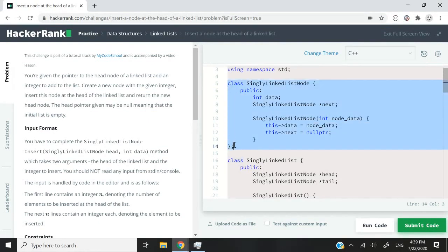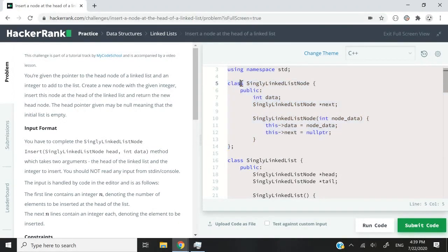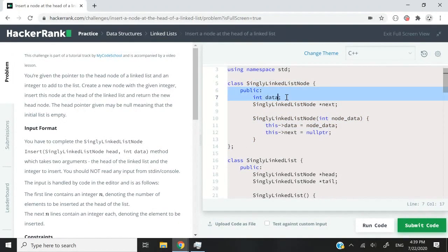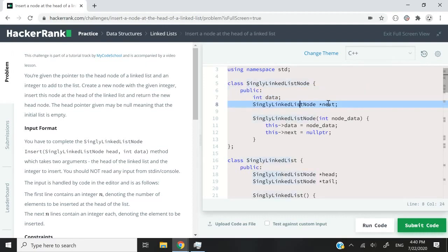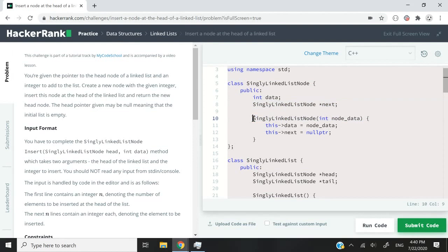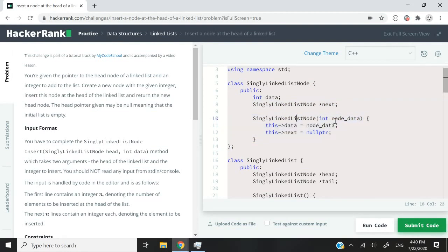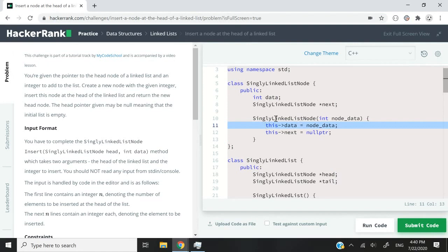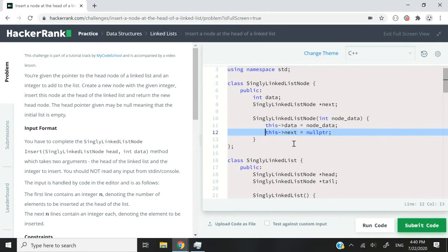This is the C++ version and this is the code that we cannot touch. So here we have a class for every node and every node is going to have a public member variable called data as an integer and also a node pointer. And then anytime we create an instance of this class, we can pass an integer to our constructor so that the node that we create will have each data member variable initialized. And for every node, the next pointer is always going to be set to null.